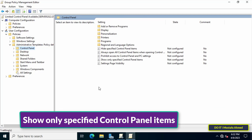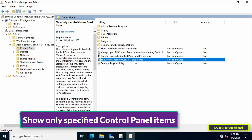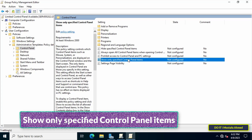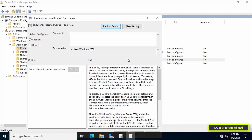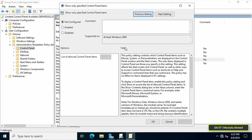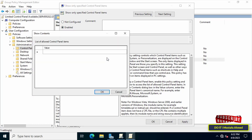Now go to the right side to view available policies. Find the policy called "Show only specified control panel items" and double-click on it. Select the Enable option.